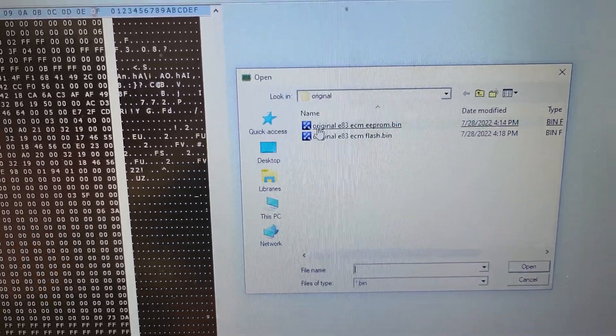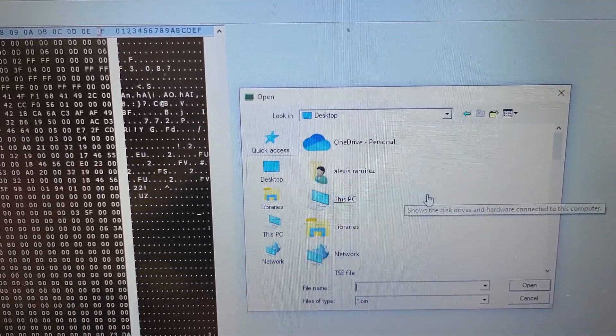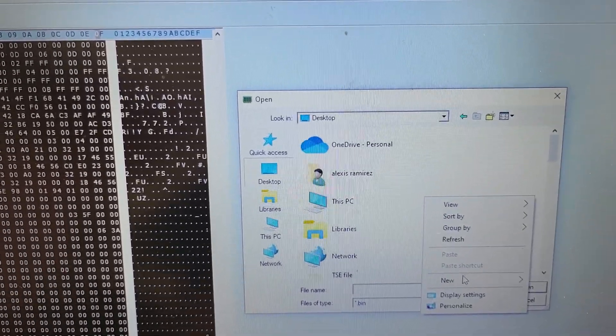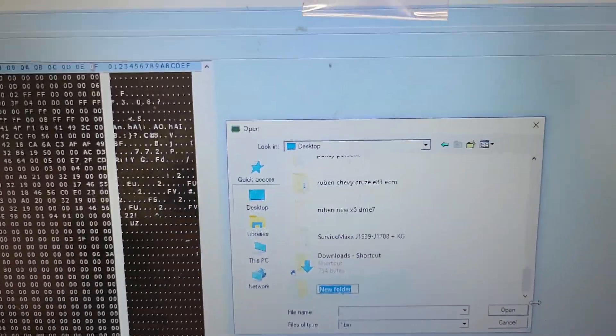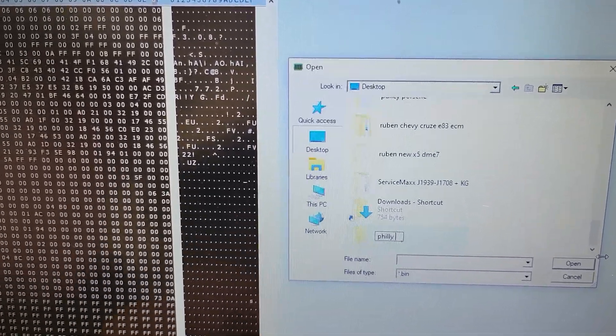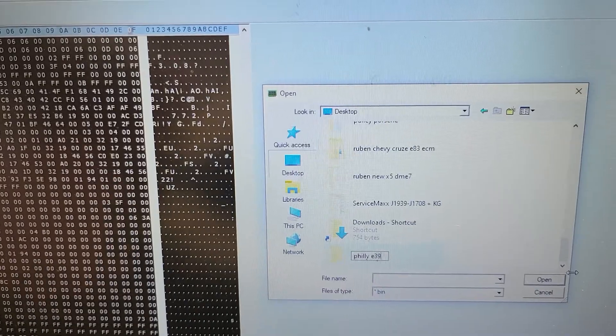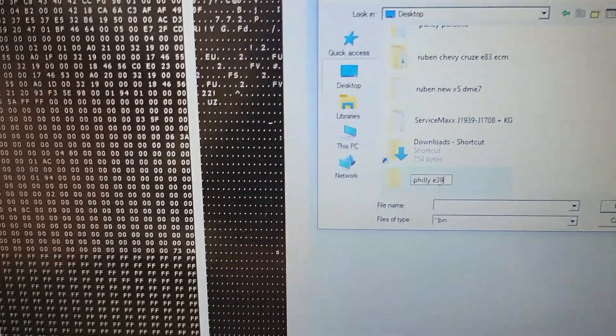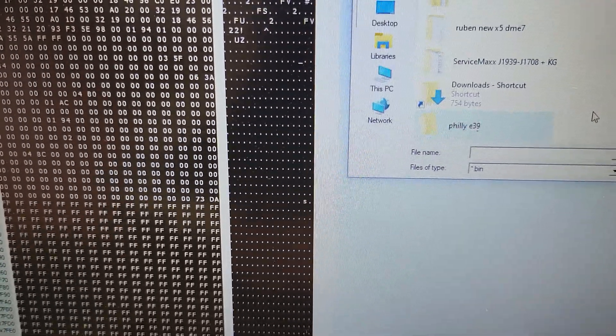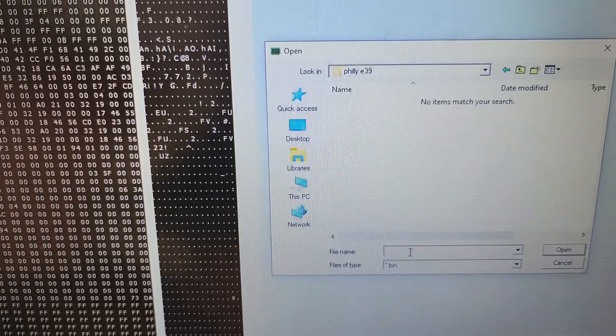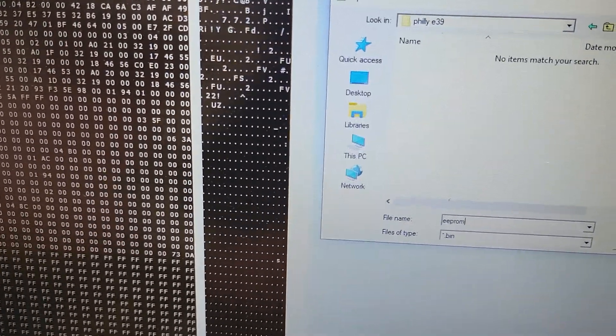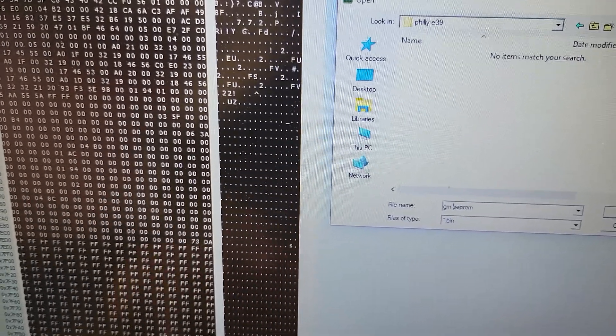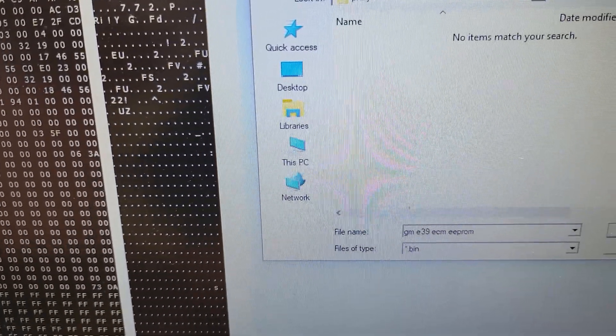I'm gonna go to desktop, create a new folder. I keep copies of all my customers, in the future if I need to do any other work on the car I have the backup. Right now I'm just gonna put Philly E39, I'll update the file later with the bin number and all that. So now I'm gonna save this as EEPROM and then put GM E39 ECM EEPROM.